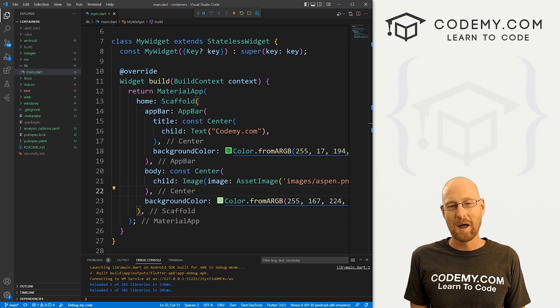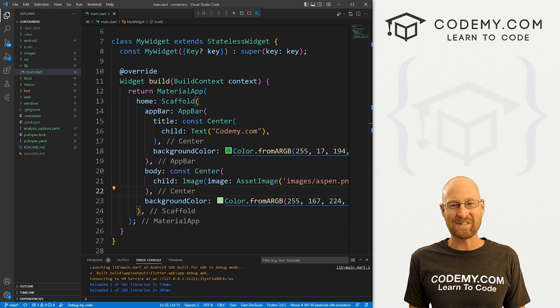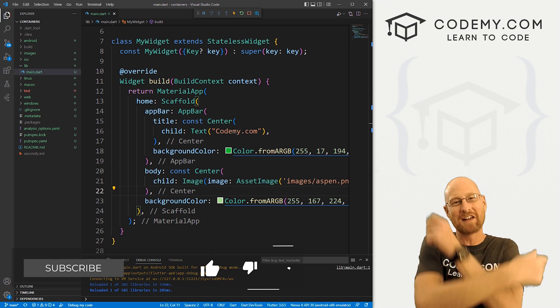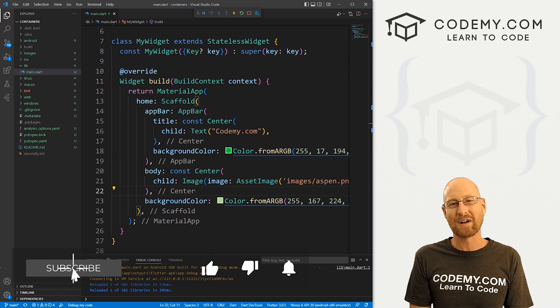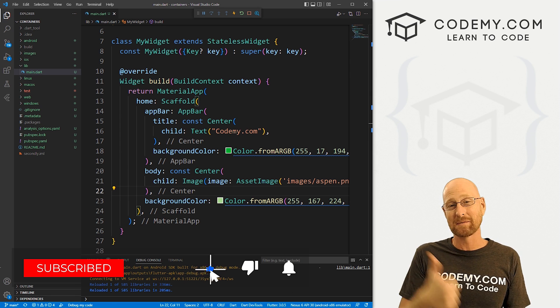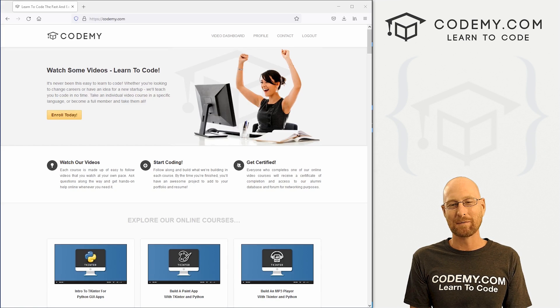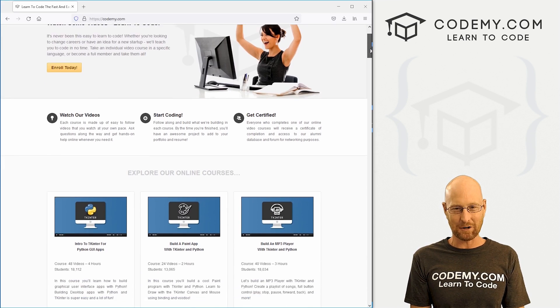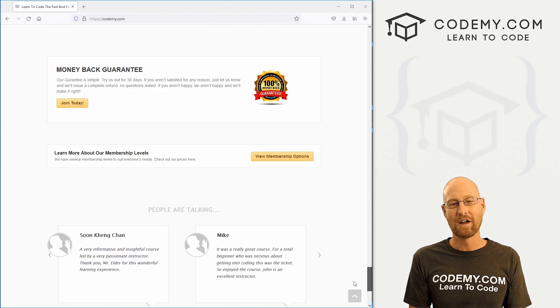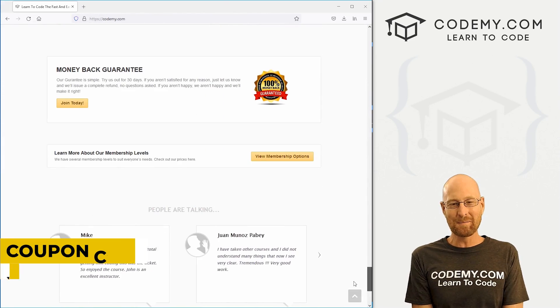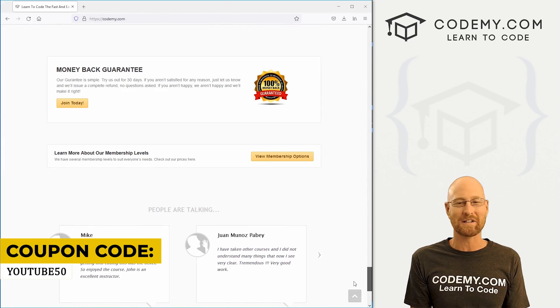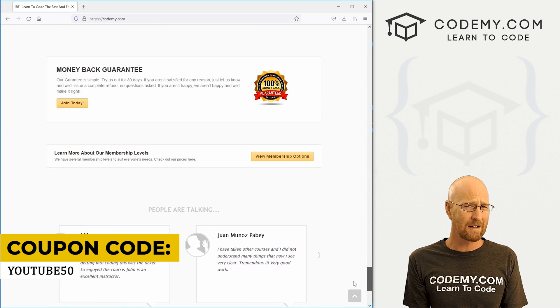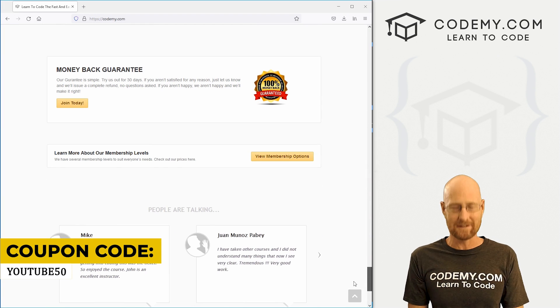So let's create our first container. But before we start, if you like this video, want to see more like it, be sure to smash like button below, subscribe to the channel, give me a thumbs up for the YouTube algorithm. And check out codemy.com where I have dozens of courses with thousands of videos that teach you to code. Use coupon code YouTube50 to get 50% off membership. So my courses, videos and books, one time fee, which is insanely cheap.